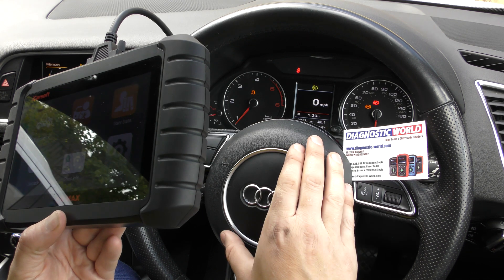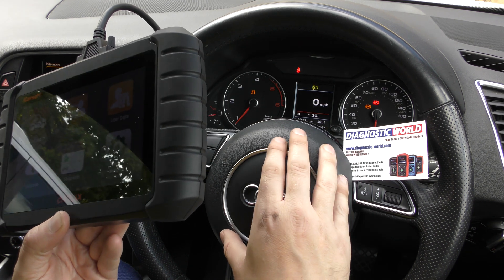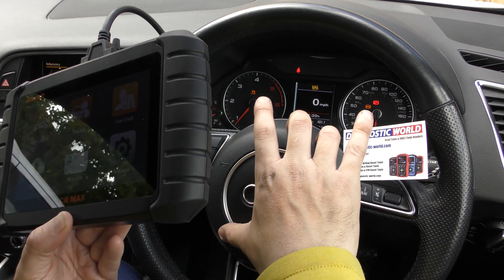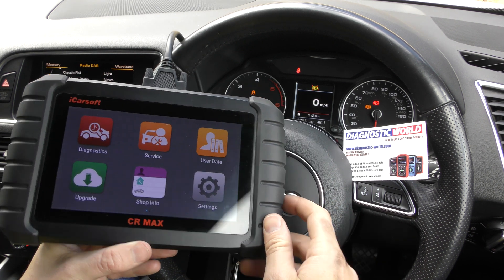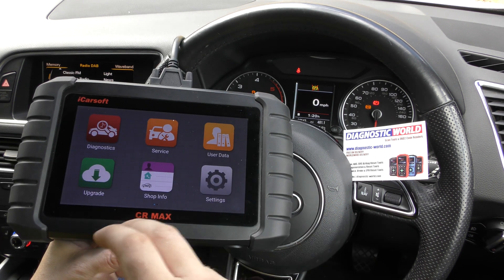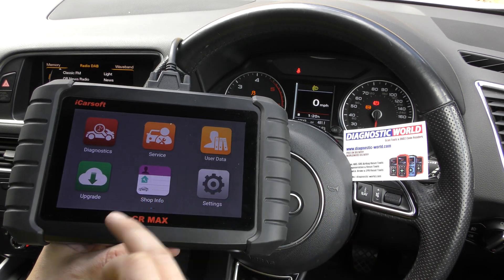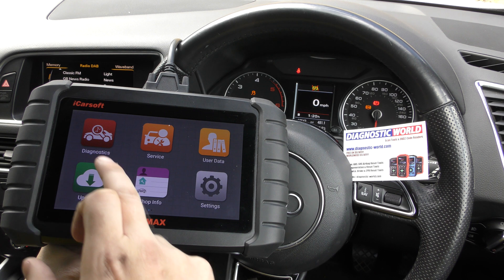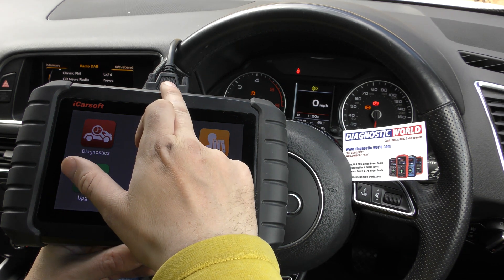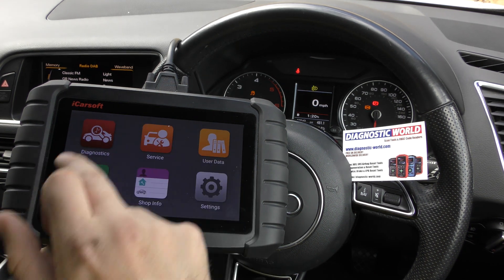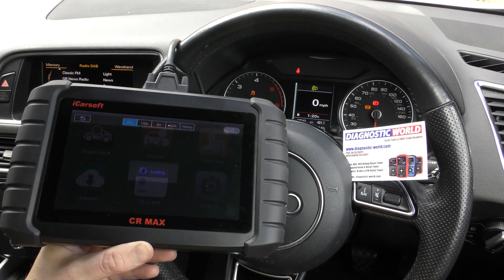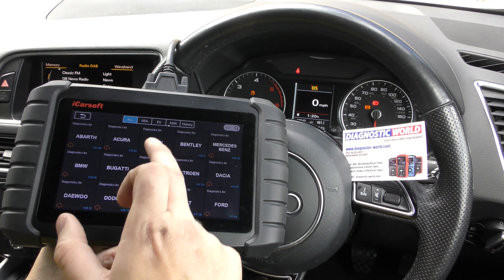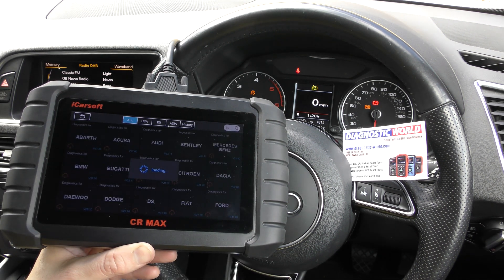We're in an Audi Q5 right now. We've got the traction control and the ABS warning light showing on the dashboard, so we're going to use this tool to hopefully diagnose those faults and find out what the problem is. We've got the tool plugged into the diagnostic port via this OBD2 cable, and we're going to click into Diagnostics and then click into Audi as our manufacturer.